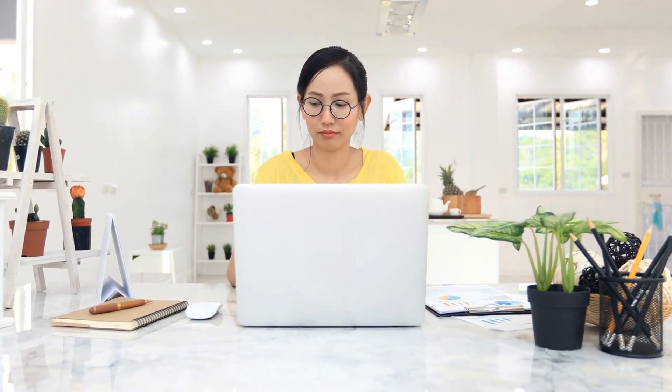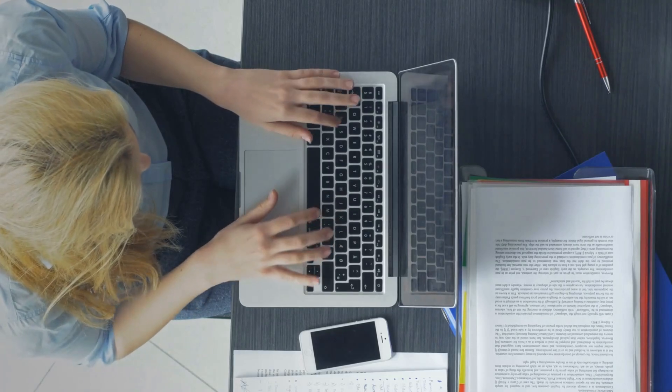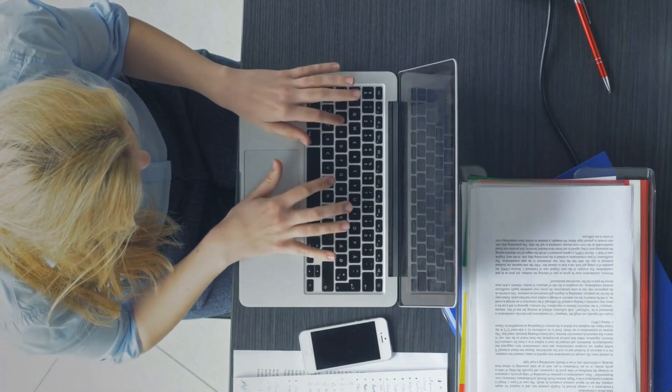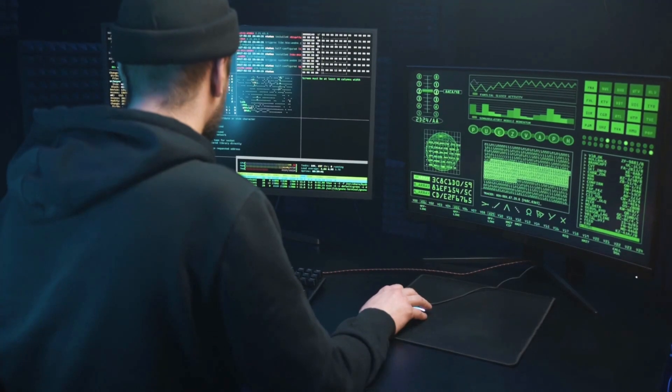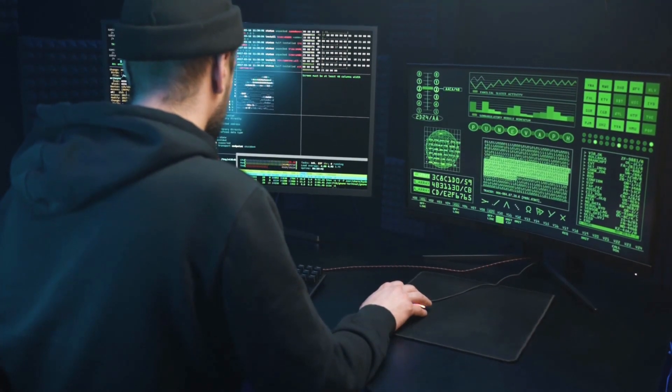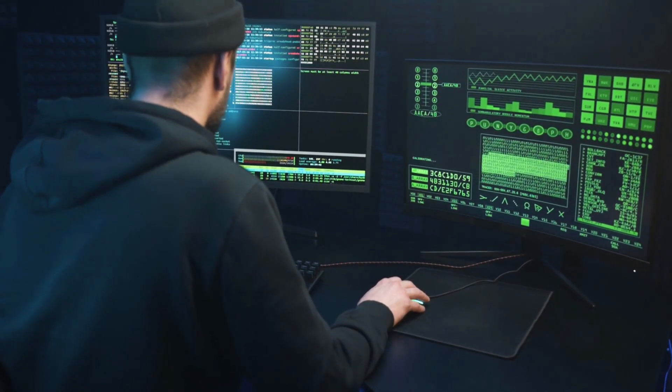We've all been there, watching the spinning wheel as our computer grinds to a halt, struggling to run even the simplest tasks. You're probably thinking, I need more RAM. But here's the secret. Did you know you can boost your PC's performance without buying extra hardware? Yes, you can.